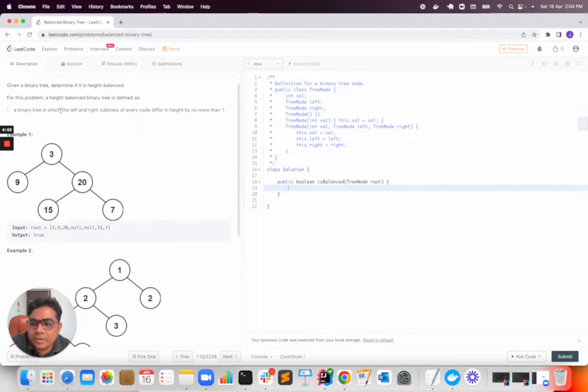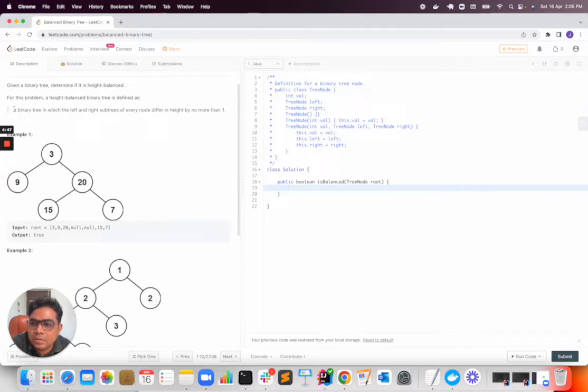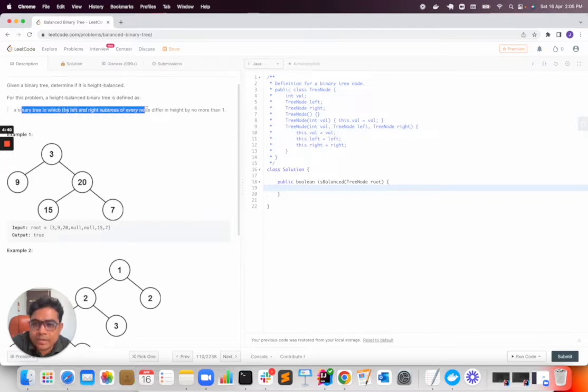We need to find whether a tree given is a balanced binary tree or not. A balanced binary tree is defined as one in which the left and right subtree of every node differ in height by no more than one.